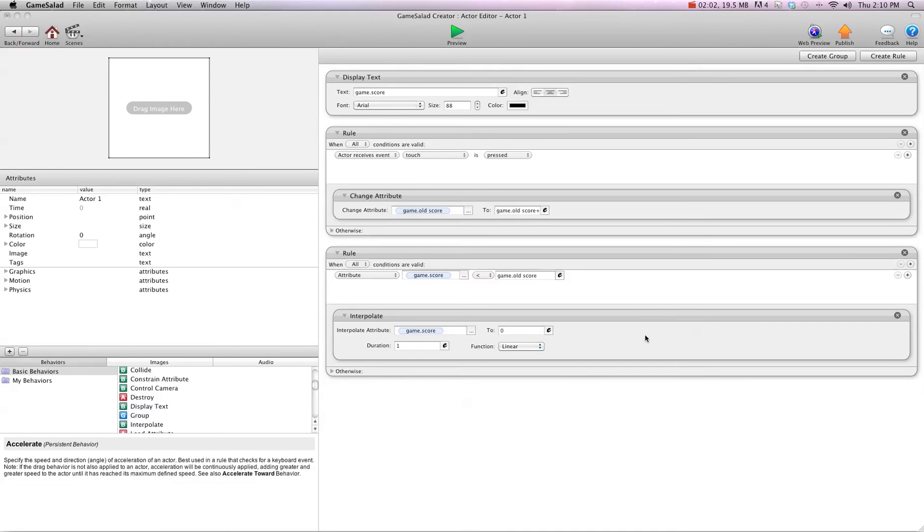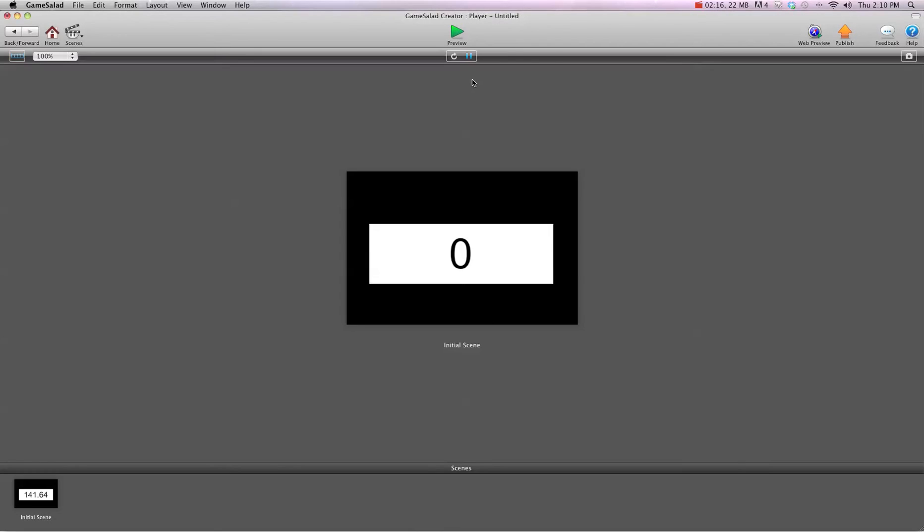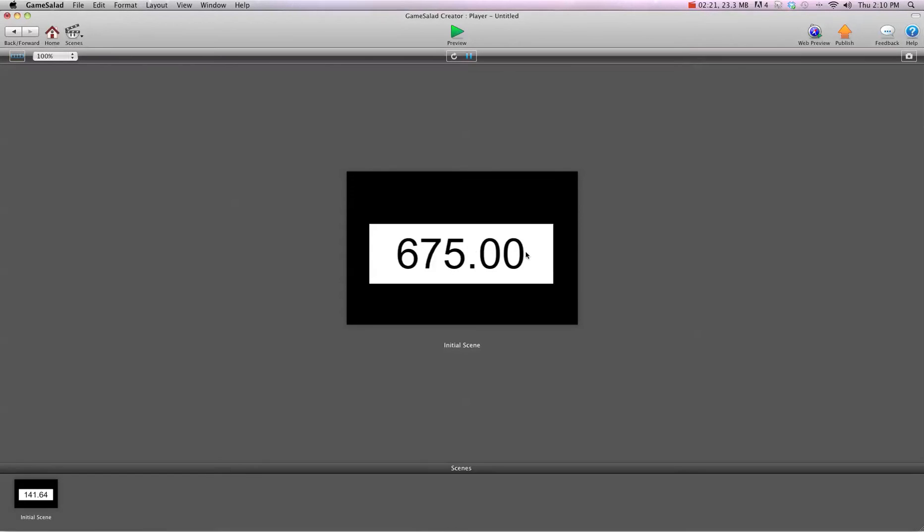So whenever the score changes, it's going to automatically change the game.score, but it's going to interpolate the number, and we're going to set that to 0.4 for speed. Now I'm going to hit preview, and as you can see, it'll swing up to the next number. I'm doing 200 points at a time.